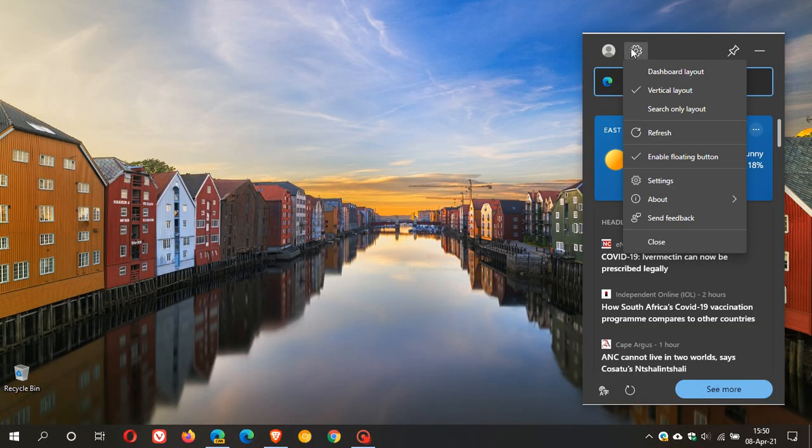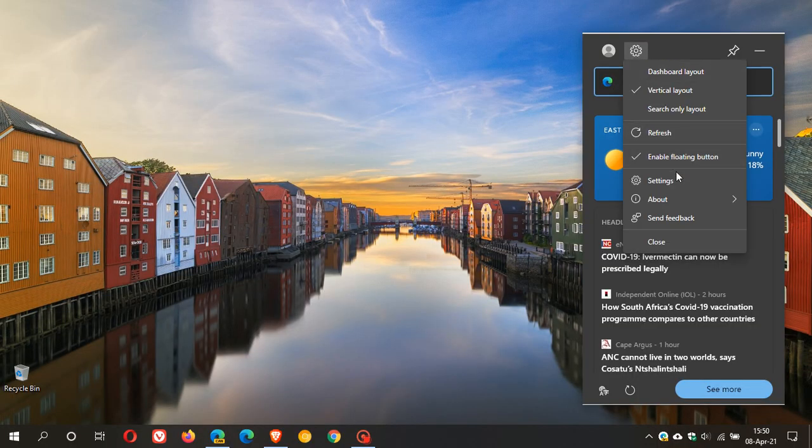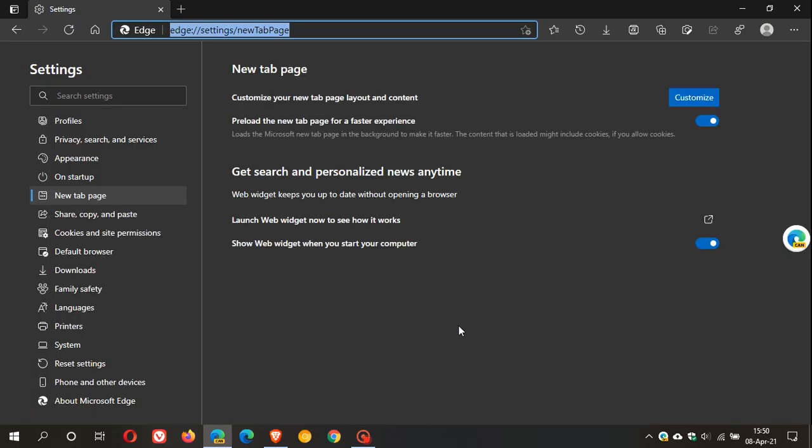And then we can click on settings and this takes us directly into the settings menu in the browser itself. And now in Edge Canary in the new tab page menu we have a new section called get search and personalized news anytime.